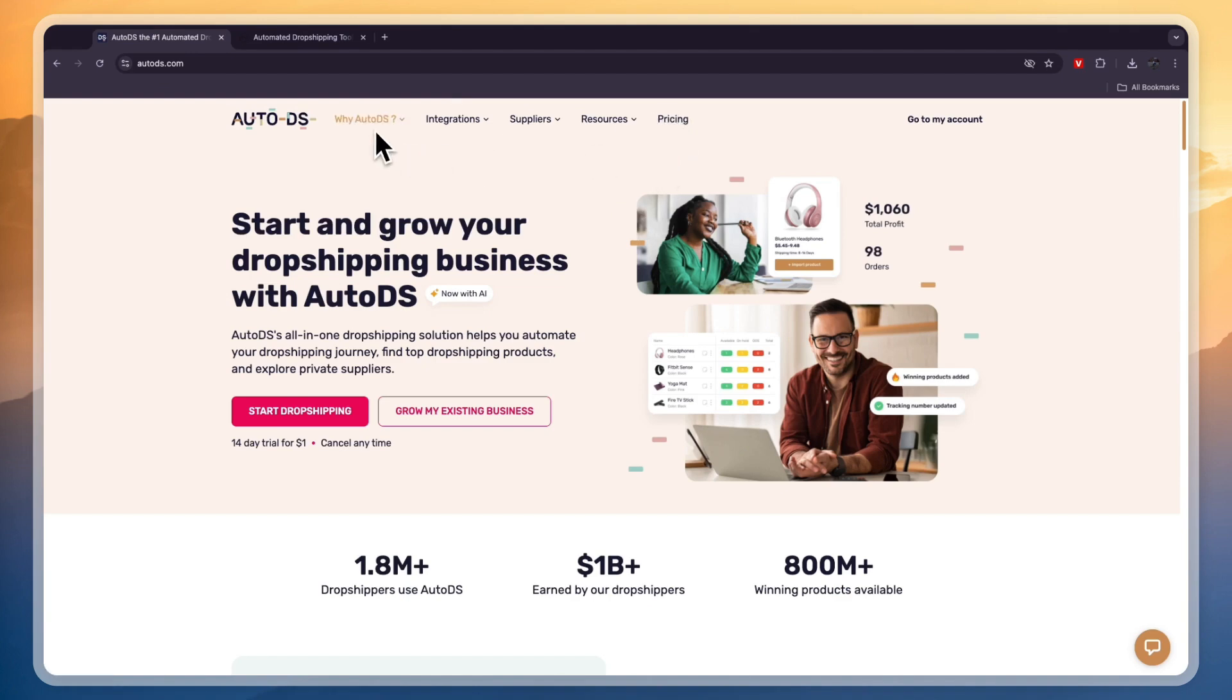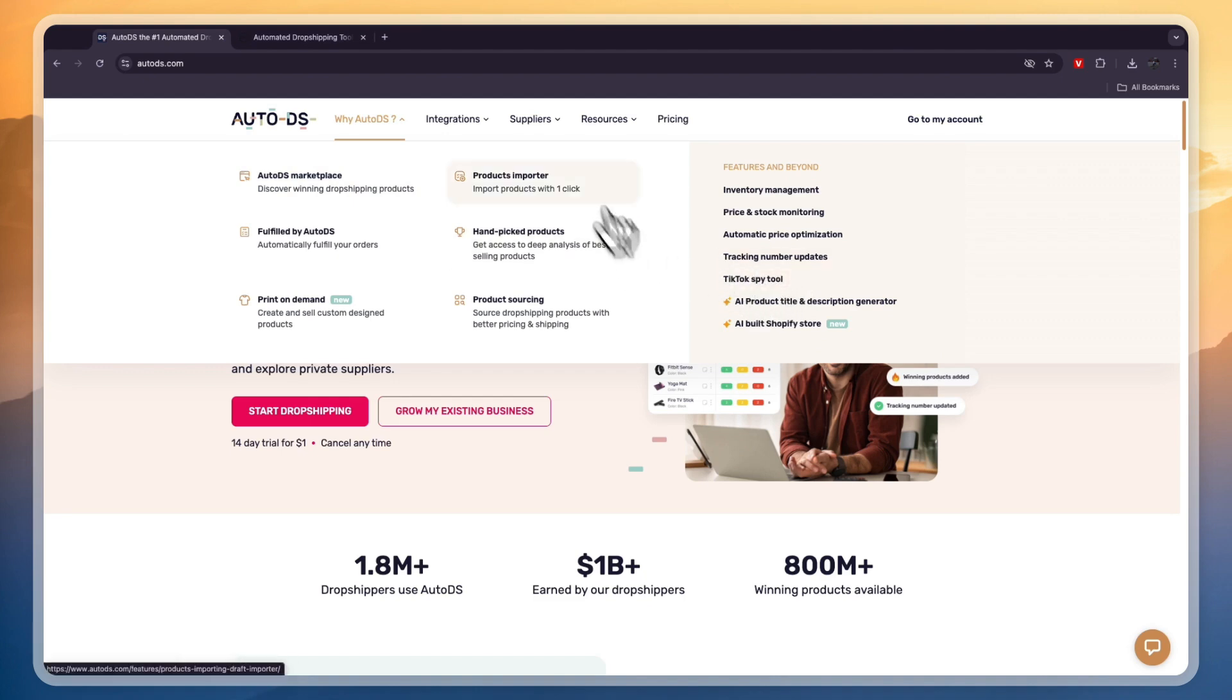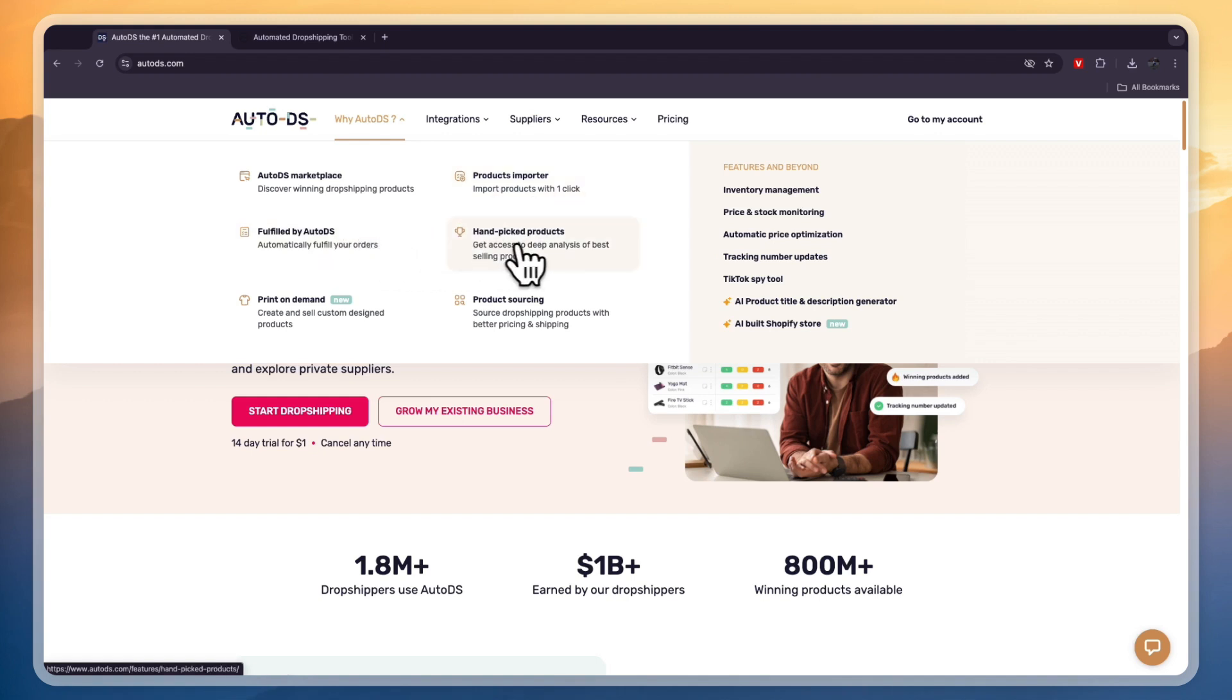Now, comparing their features, you can see AutoDS has a marketplace where you can find winning products, along with a TikTok spy tool, which will also help you find trending products. Then they help you import products with one click. They have the fulfillment service, they have their handpicked products, they offer print-on-demand, and they will help you with product sourcing. So they will help you find better prices and shipping for your products.